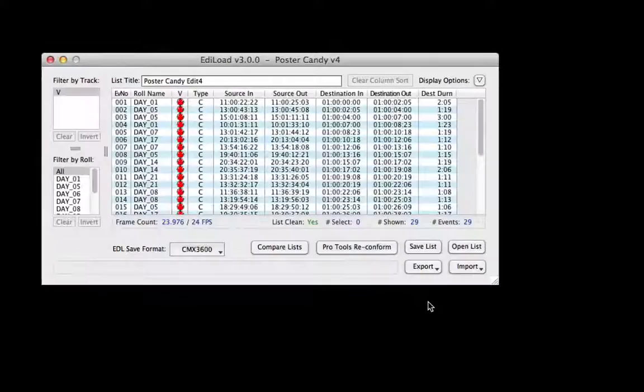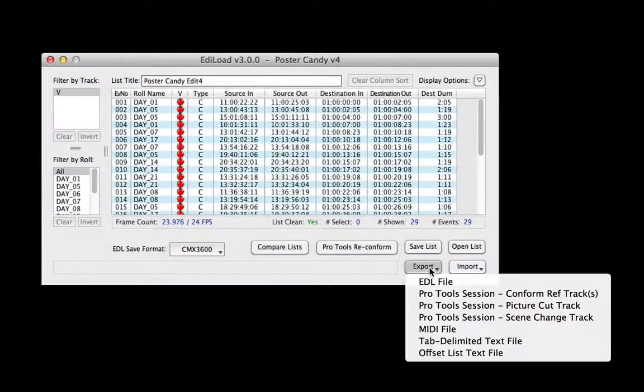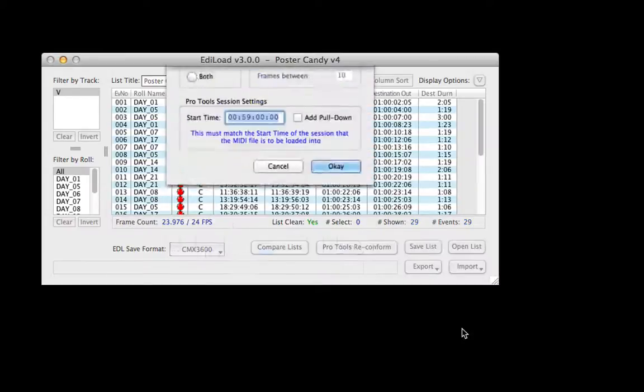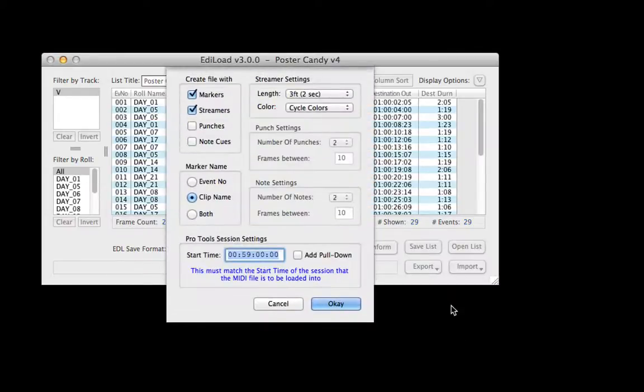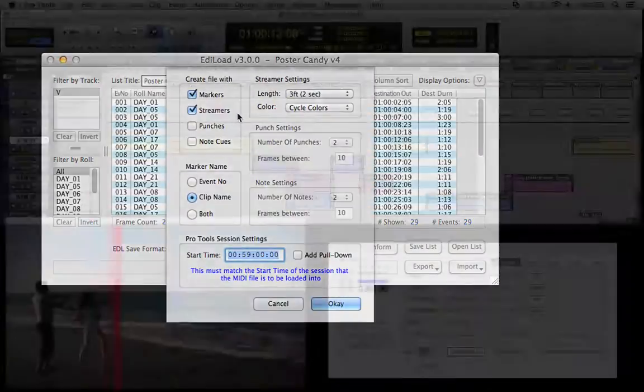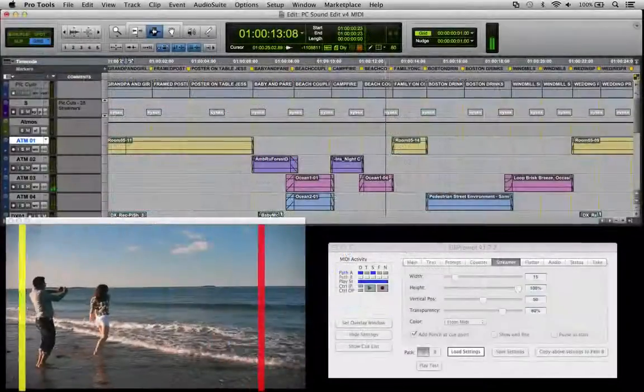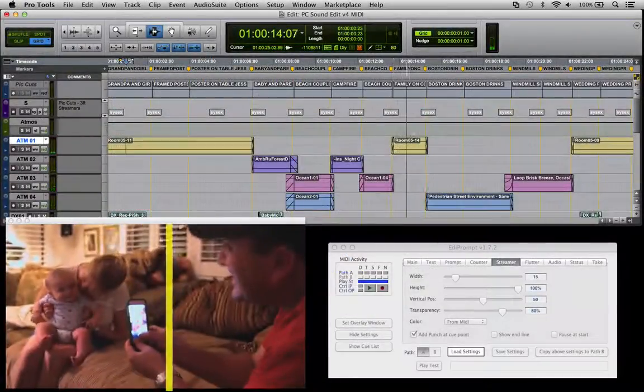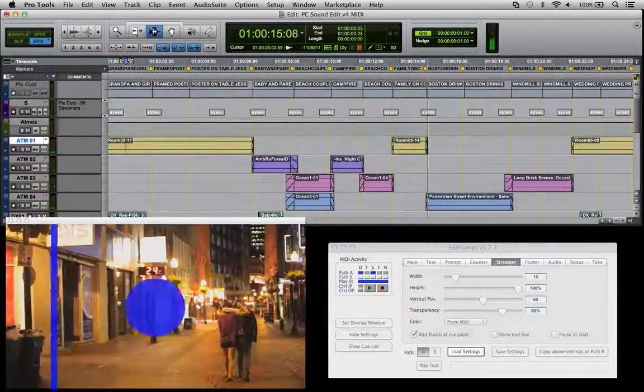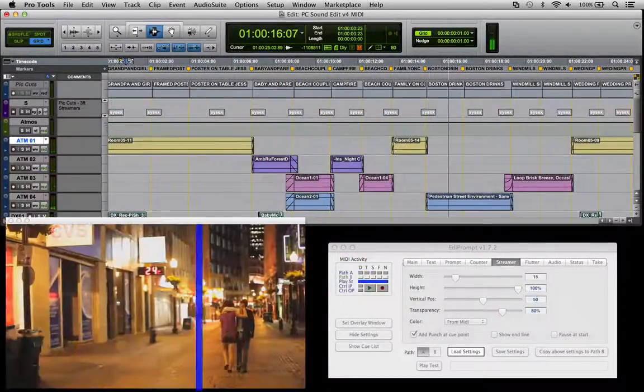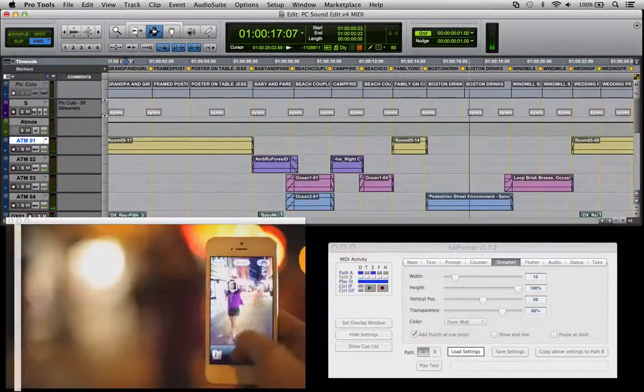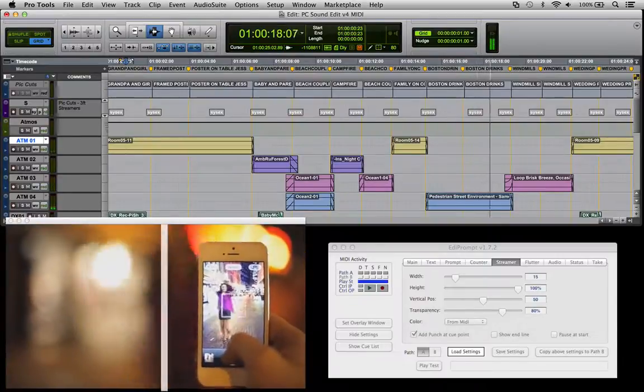Plus, it exports pictures or scene changes as a MIDI file, where the MIDI file can contain markers or MIDI elements to drive EdiPrompt. And EdiPrompt can then visually cue foley walkers or mixes of upcoming picture or scene changes.